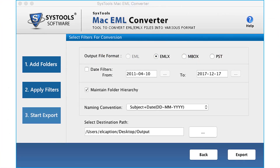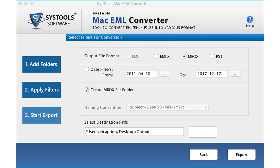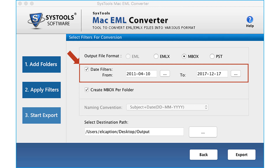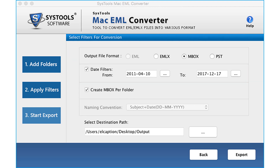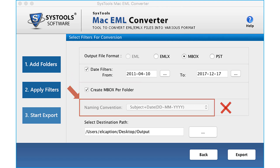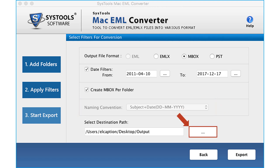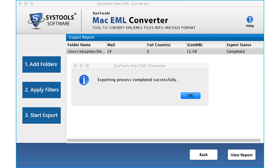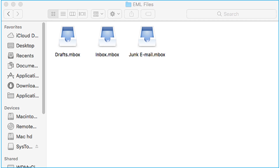Now let's see the method of converting files into Mbox format — select the checkbox option. Then apply the date filters if required from the drop-down option. Create Mbox Per Folder is selected by default; it creates a separate Mbox file for different EML directories added, and the naming convention option will not be active. Select the destination path to save the exported files, then click Export. After the exporting process completes, click OK, then open the destination folder to see the output files in Mbox format.